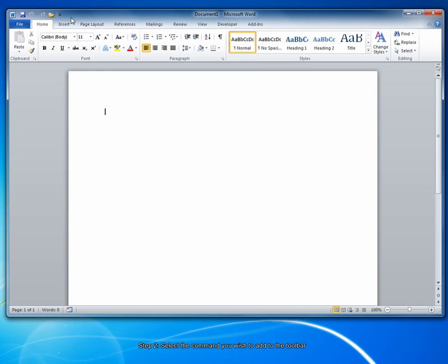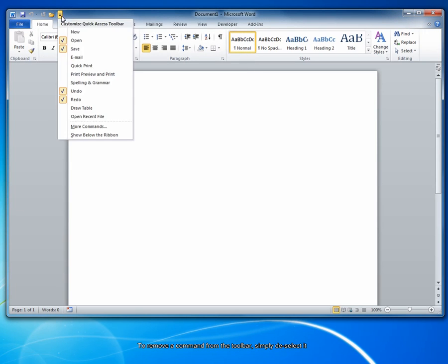To remove a button, the process is basically the same. Click the drop-down arrow and deselect the appropriate option.